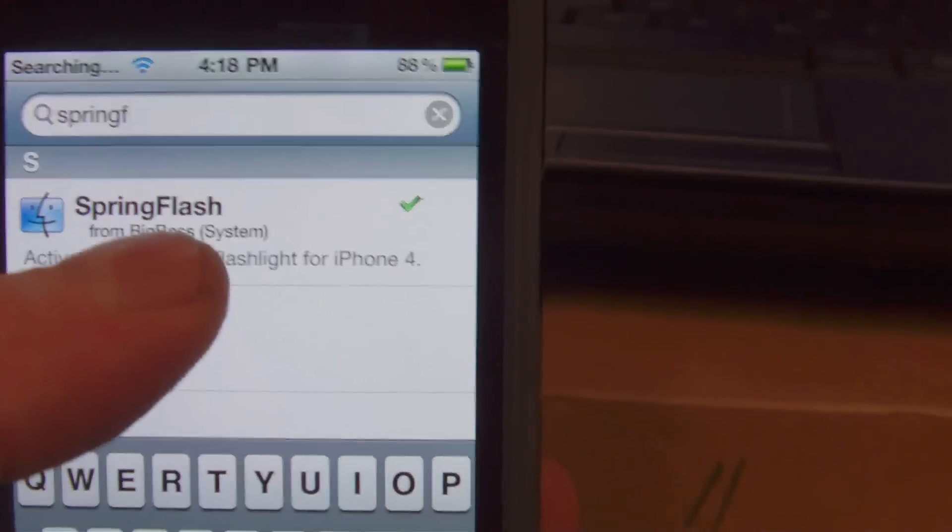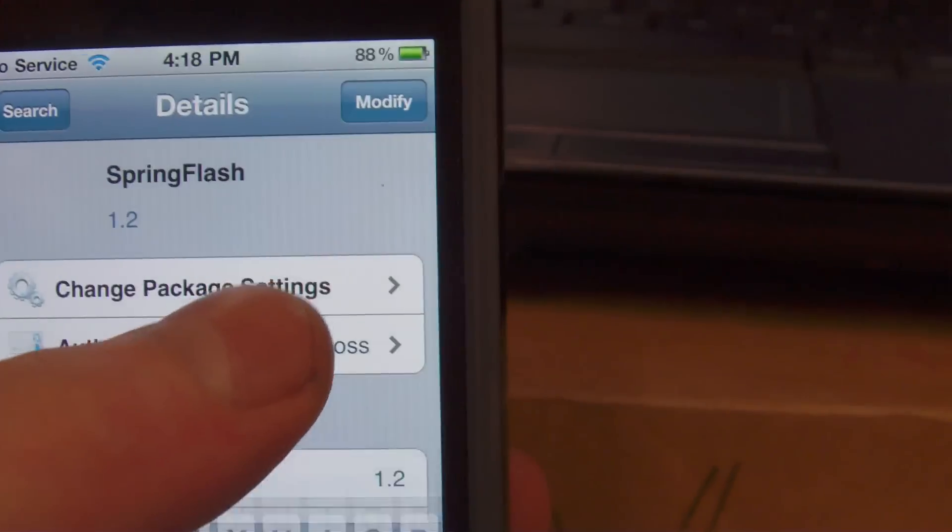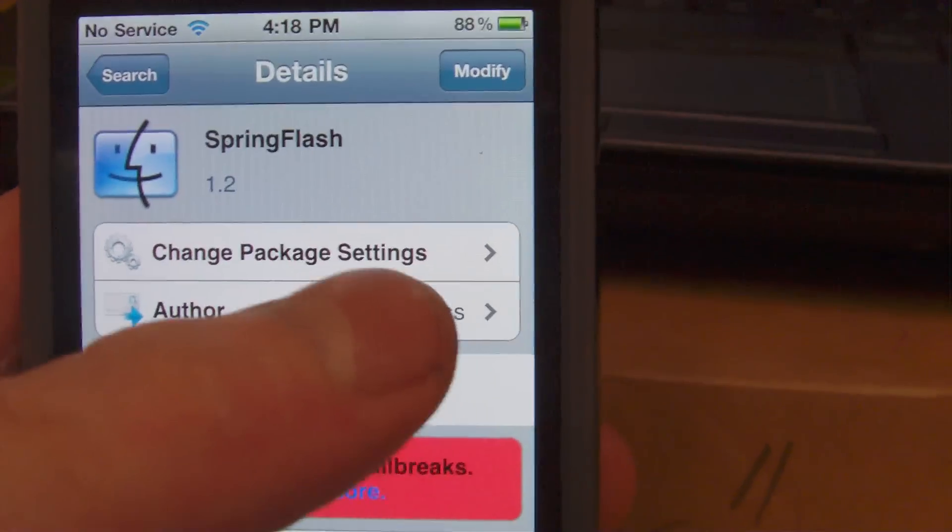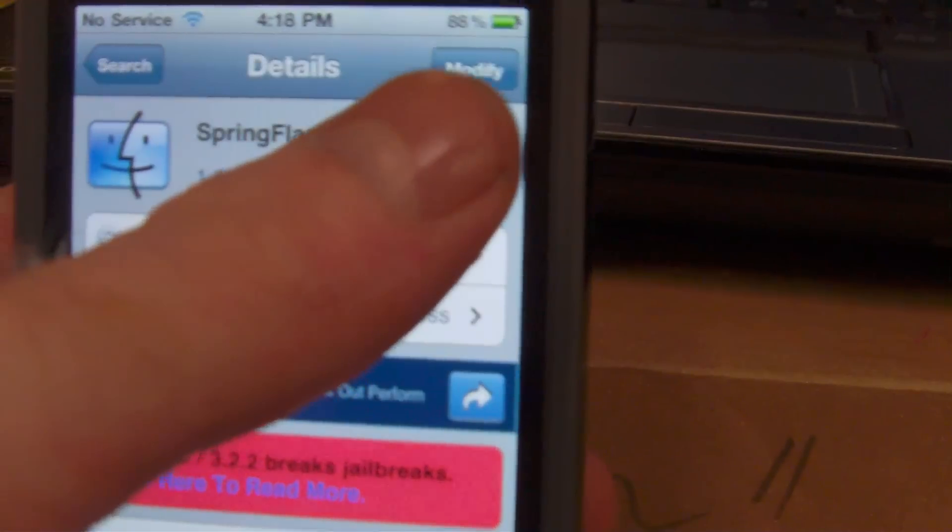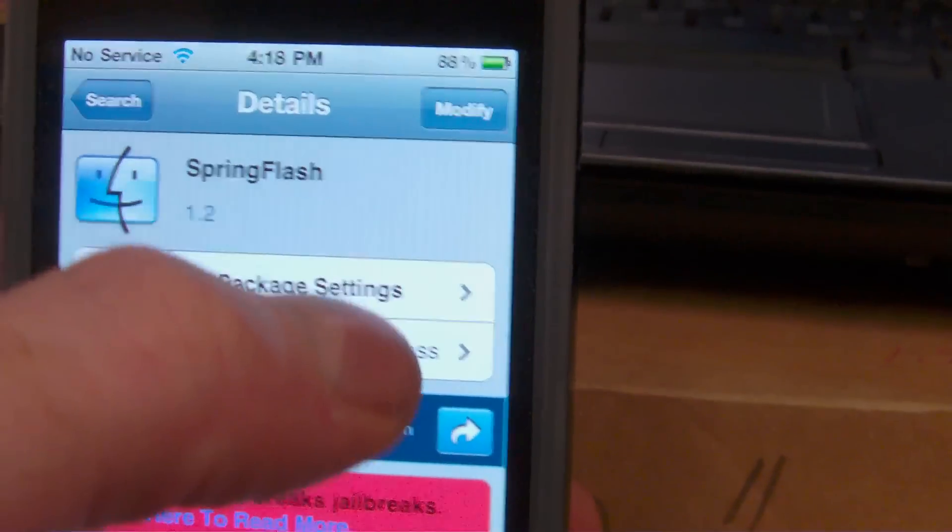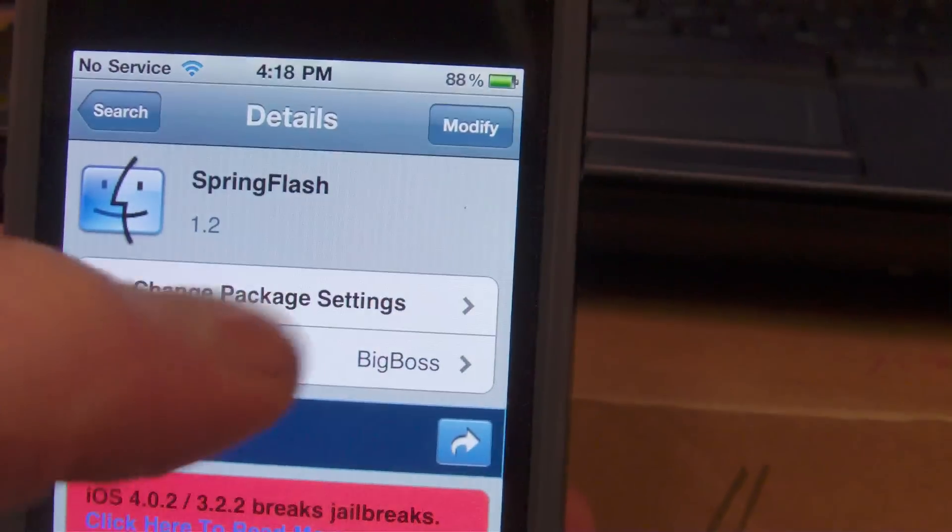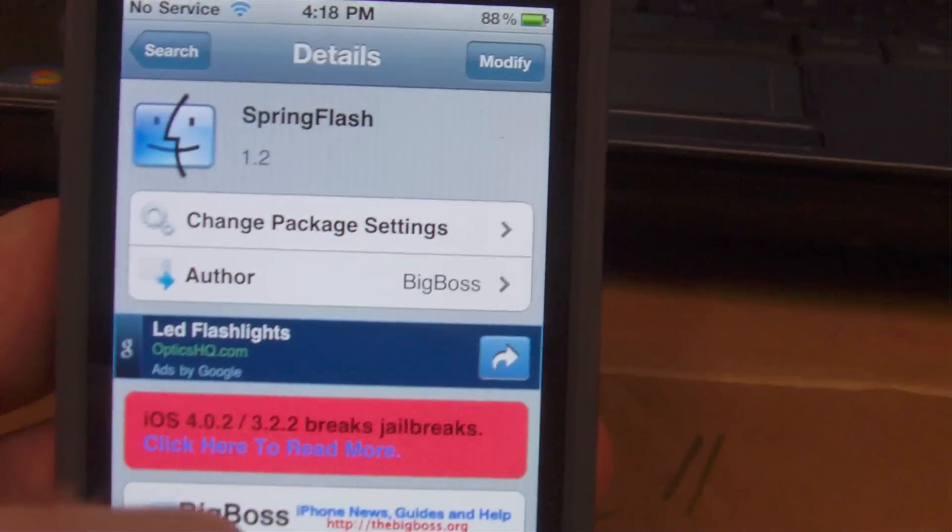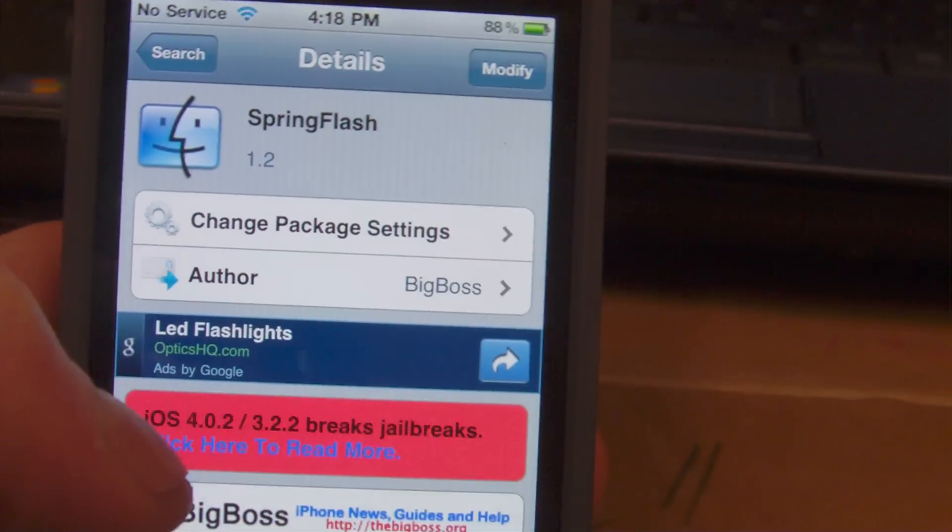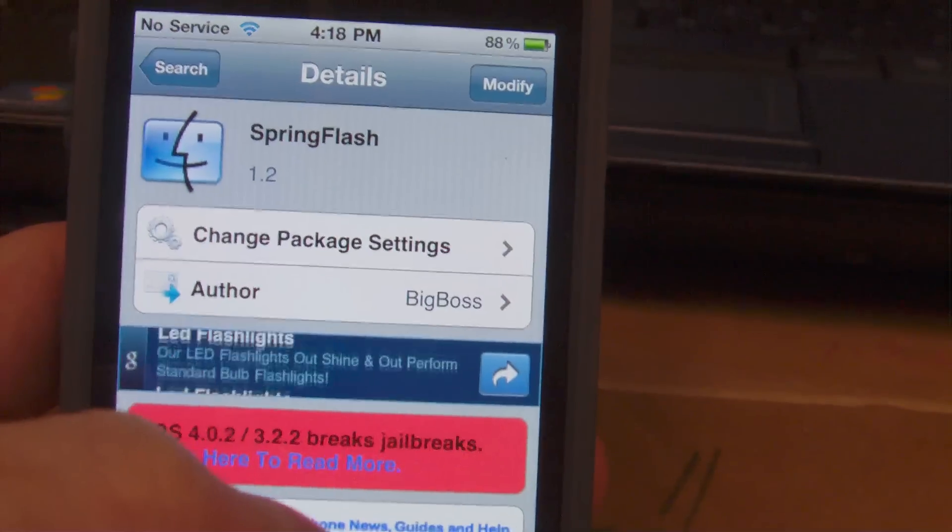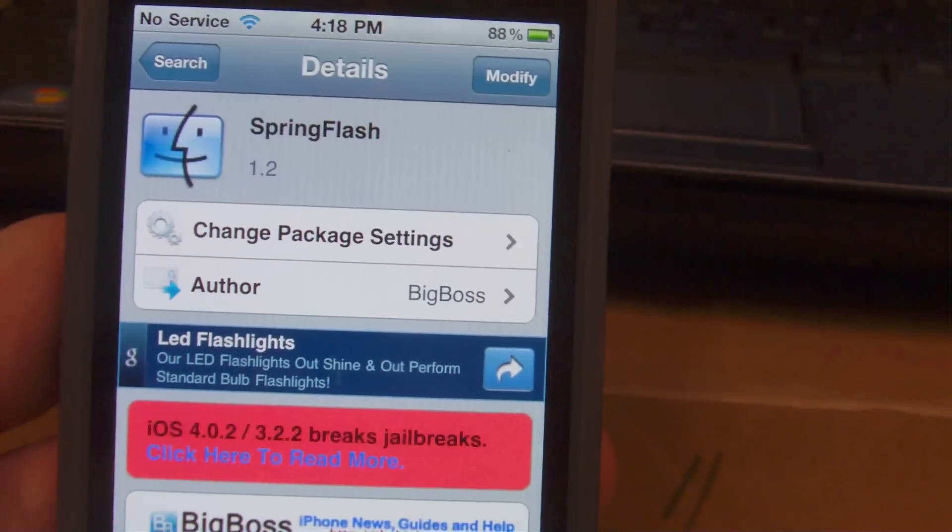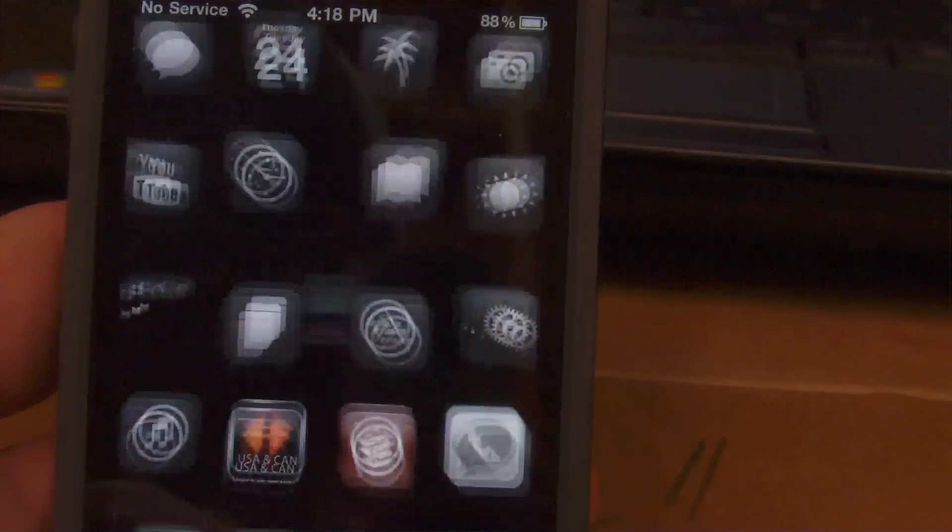There it is, SpringFlash. Click on that. I already have this installed but just for demo, top right hand corner to install, top right hand corner again to confirm. Once it's done downloading the application it will ask you to restart your springboard, so go ahead and click on that once it's done.